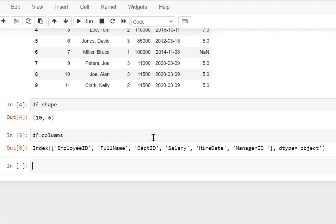Now if you want to select only data from a particular column, then you have to first say DF, which is going to refer to the data frame storing the data from the CSV file. Then you have to give a pair of square brackets and then define your column name.